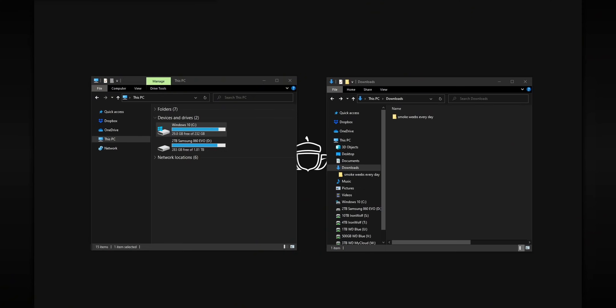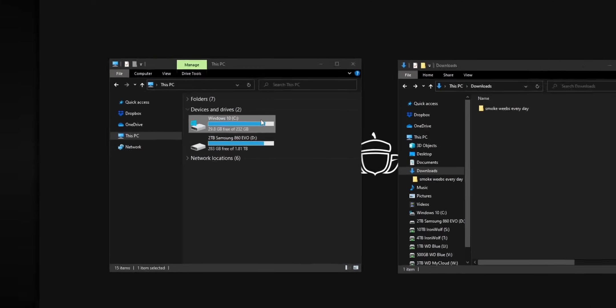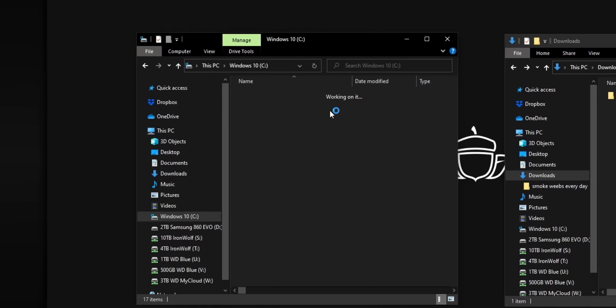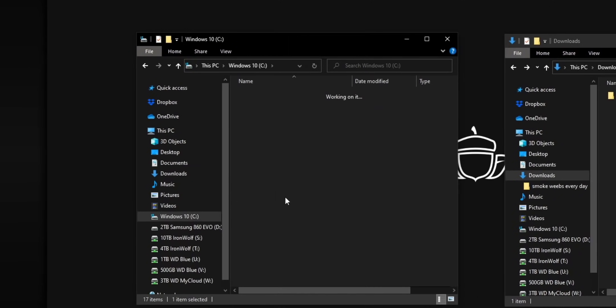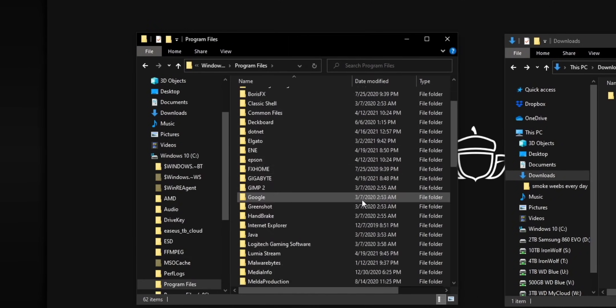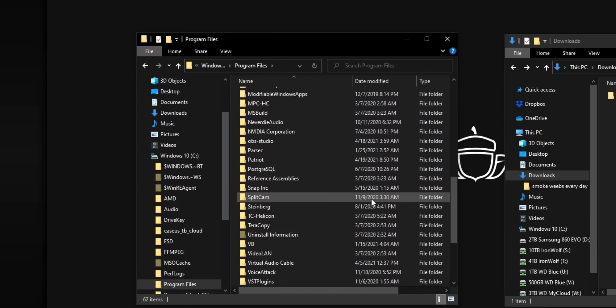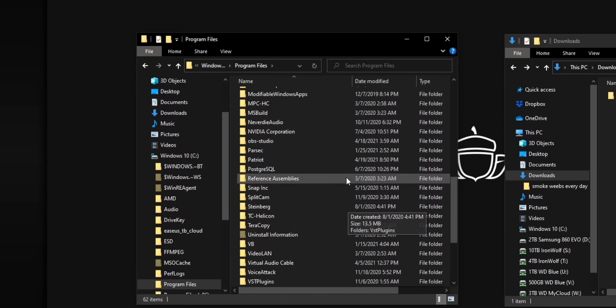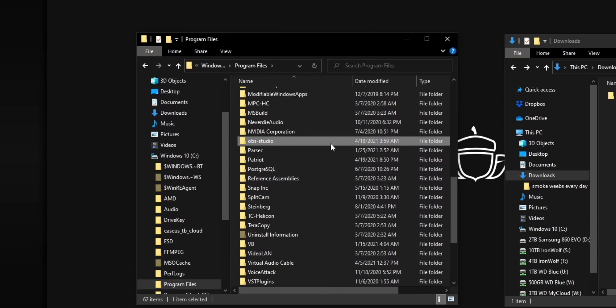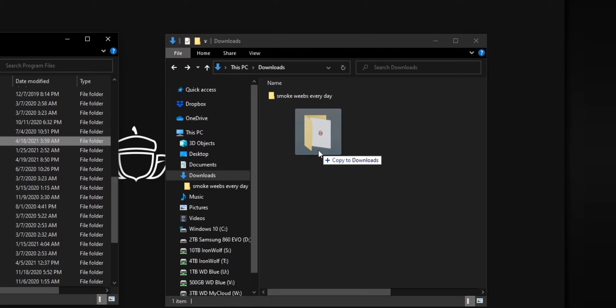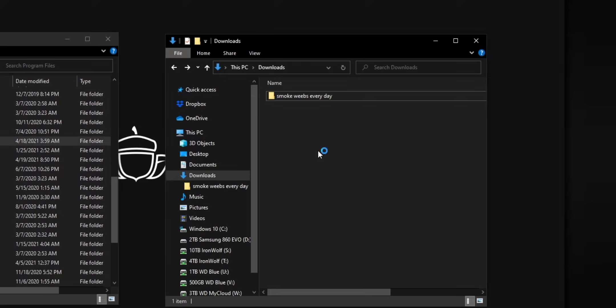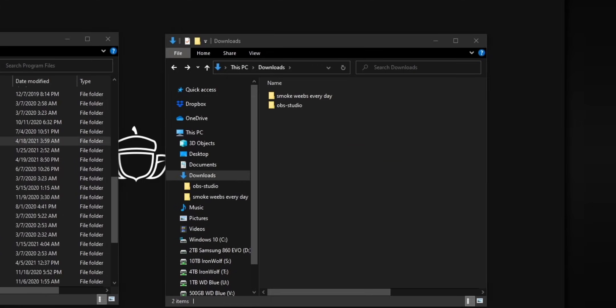First, you're going to want to go to where you have OBS installed, usually in the program files folder on your C drive, and you'll see an OBS dash studio folder. Take that folder, copy it to wherever you want to put OBS. This folder contains your current install of OBS as well as all of your plugins, but it doesn't contain any of your existing settings or any of your scenes.